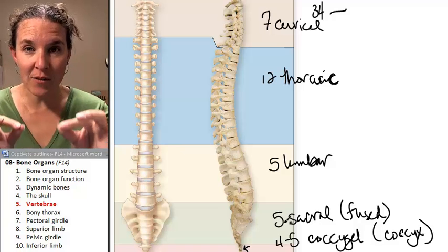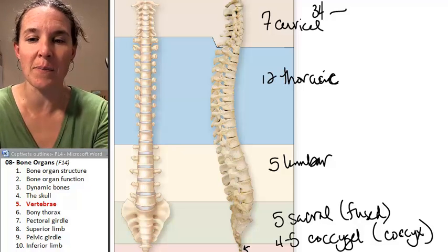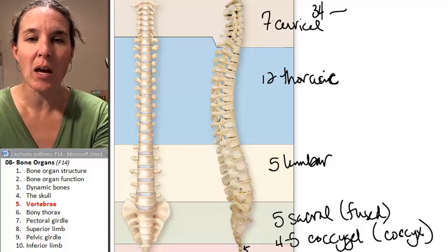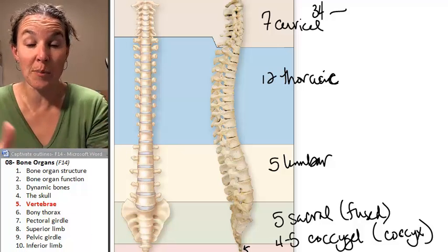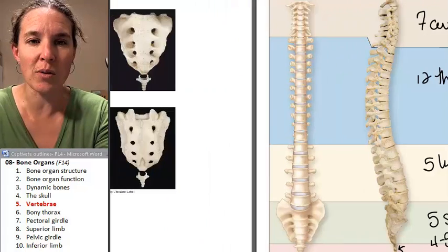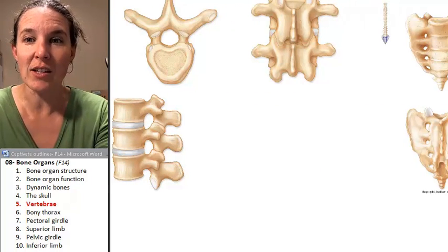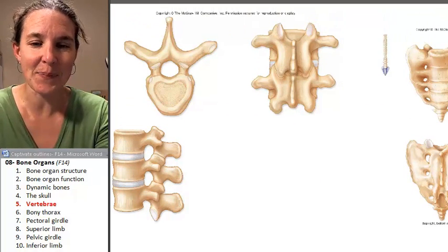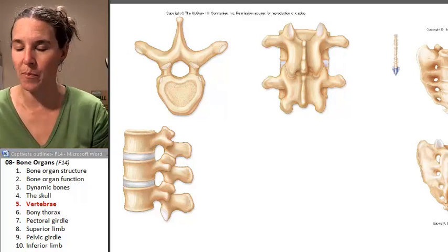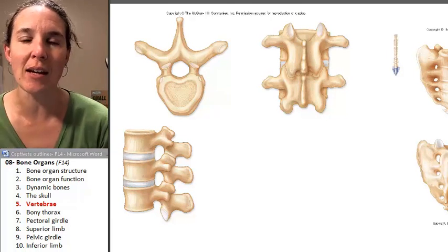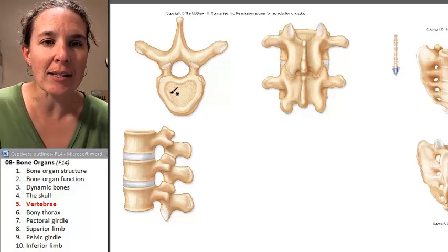The different vertebrae have different characteristics and serve different functions, so they have different things you're going to notice about them. But before we can compare our different types of vertebrae, we have to look at a quintessential vertebra and label it. Every vertebra has a body.